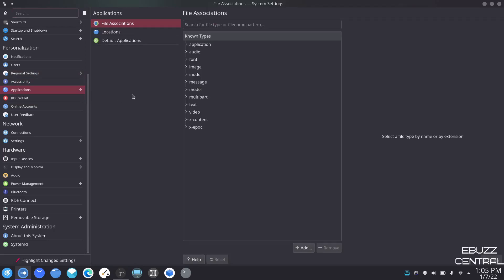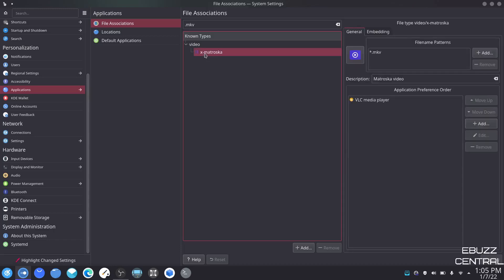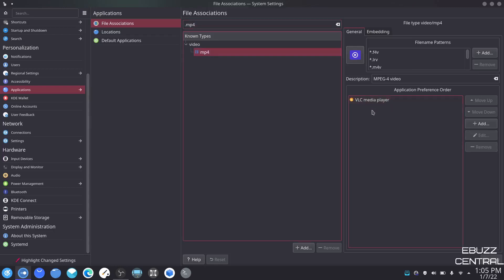Applications — I like this part. You've got file associations, locations, and default apps. File associations — let's say you've been opening an MKV file and Kden Live keeps opening it. You can come over here, type in the file association MKV, click video, it'll let you know it's a Matroska file, and you can select the specific application you want to open that file. For MP4 it should show VLC. You also have patterns — MP4, M4V — you can add that and it'll also open with VLC media player.